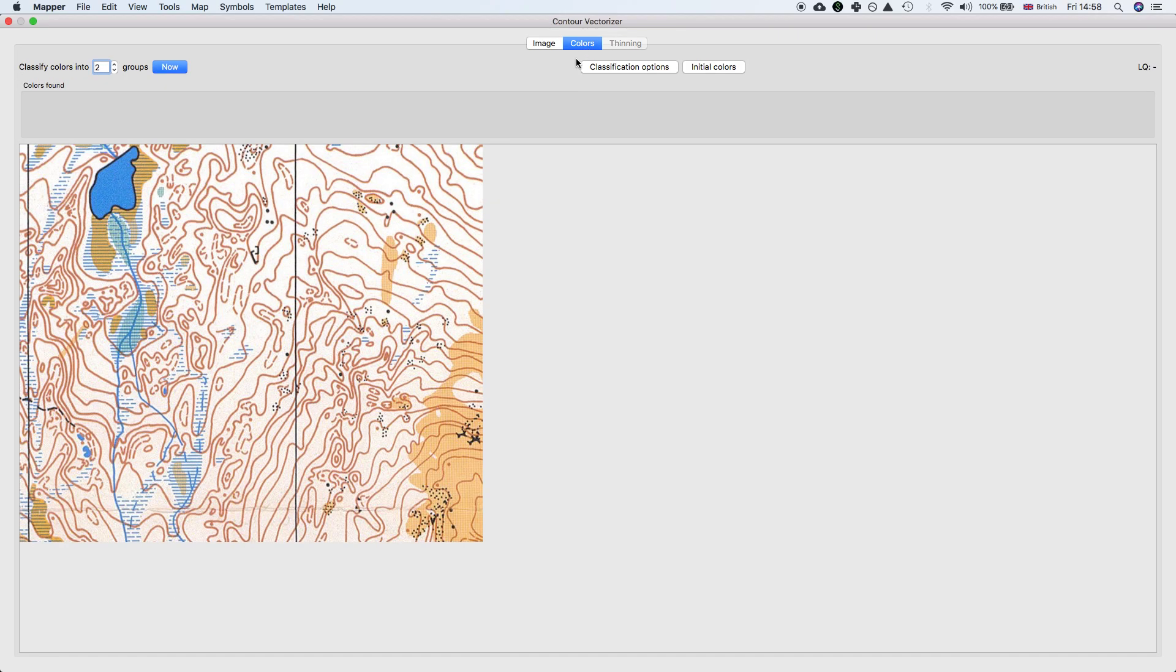Right, so then on to the second pane which is Colors. The map has different colors and the vectorizer tries to isolate individual colors, then you select the color you want to vectorize.